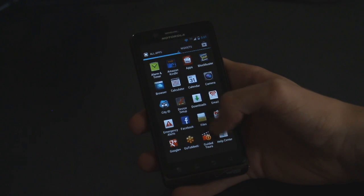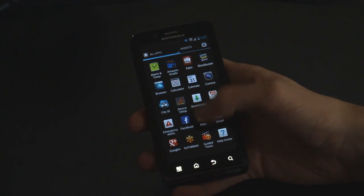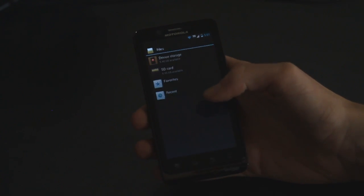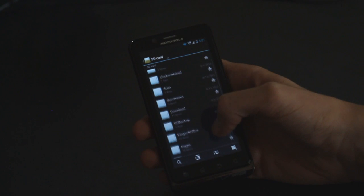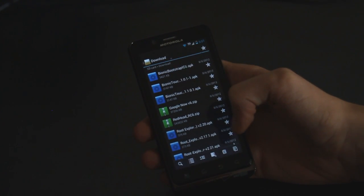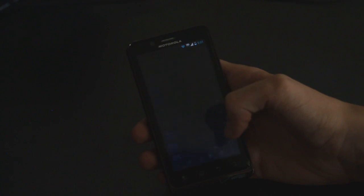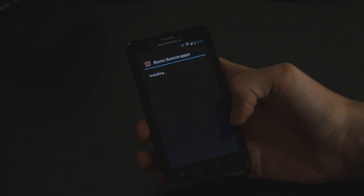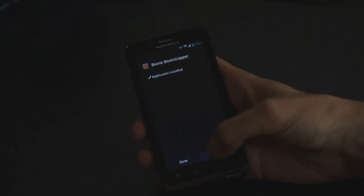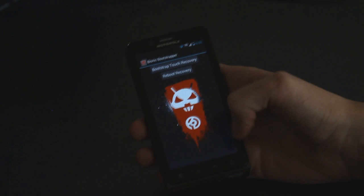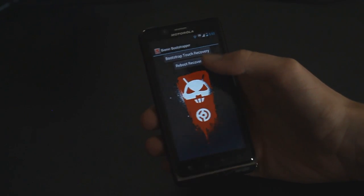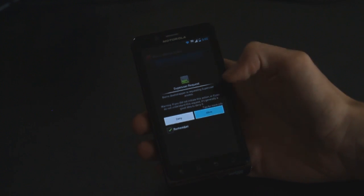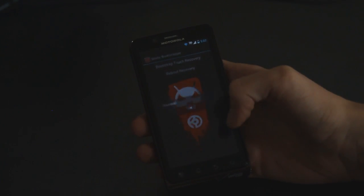And so now that our safestrap is, we've confirmed that it's uninstalled, we can go into wherever you have your bootstrap APK install or put on your SD card and I am going to install this one. And we're going to install the bionic bootstrapper and we're going to open that up. And then it's going to have two options. We need to select, first we need to select bootstrap touch recovery and then hit allow and then it'll say success and we hit okay.